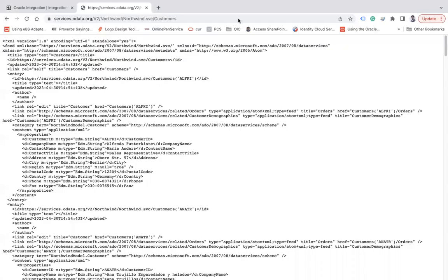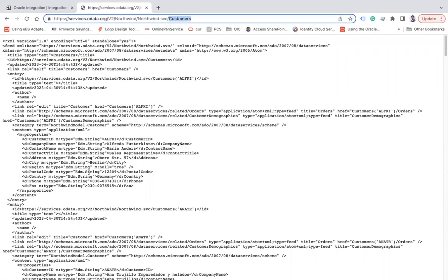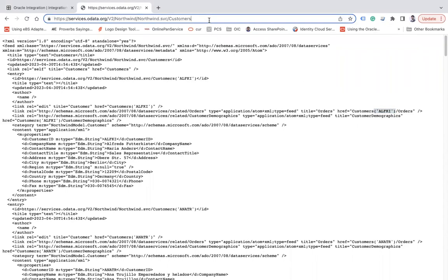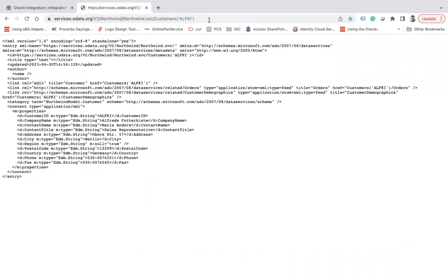Here you can see we have a Customers entity which gives me the result of all the customers. Now I would like to fetch a particular customer based on this customer ID. You can see we have a customer ID, and we can pass the ID like this, and it will give me a particular customer. Let's see how to consume that API in Oracle Integration with the help of the OData adapter.